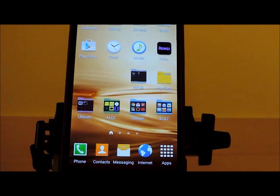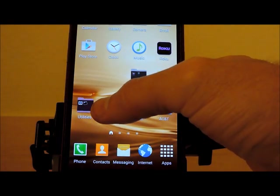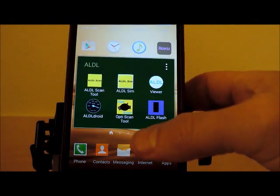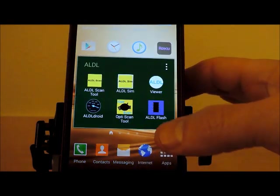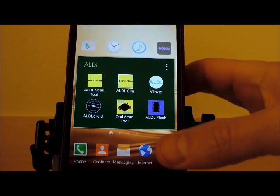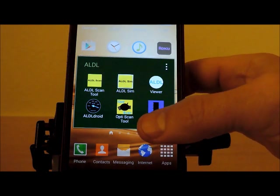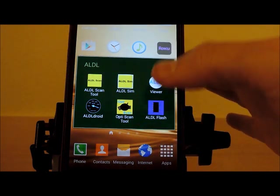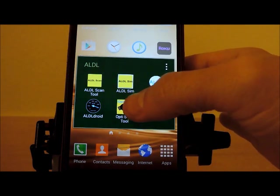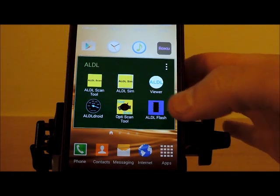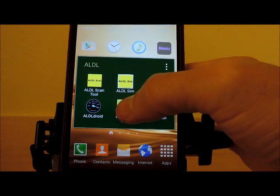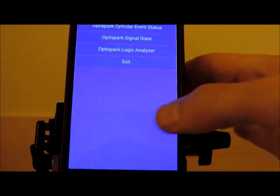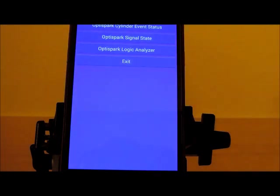I'm going to go ahead and start the application. As you can see, it's called OptiScan, the OptiScan tool. You can download it from Google Play and click on the app.